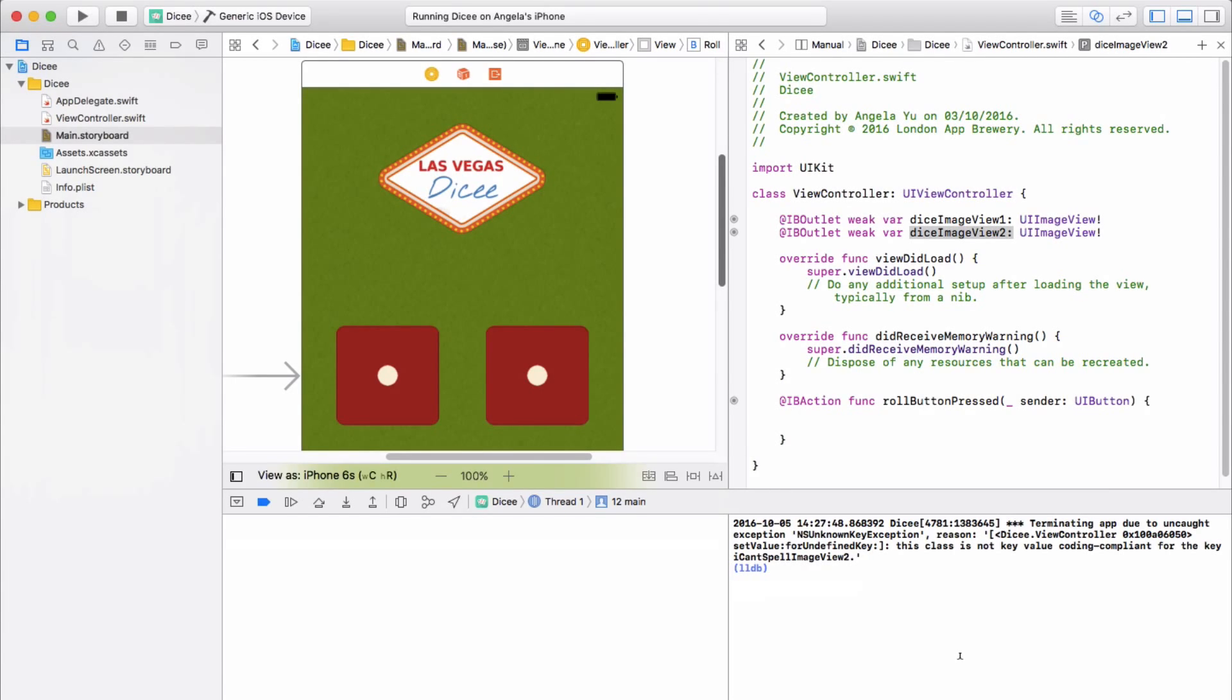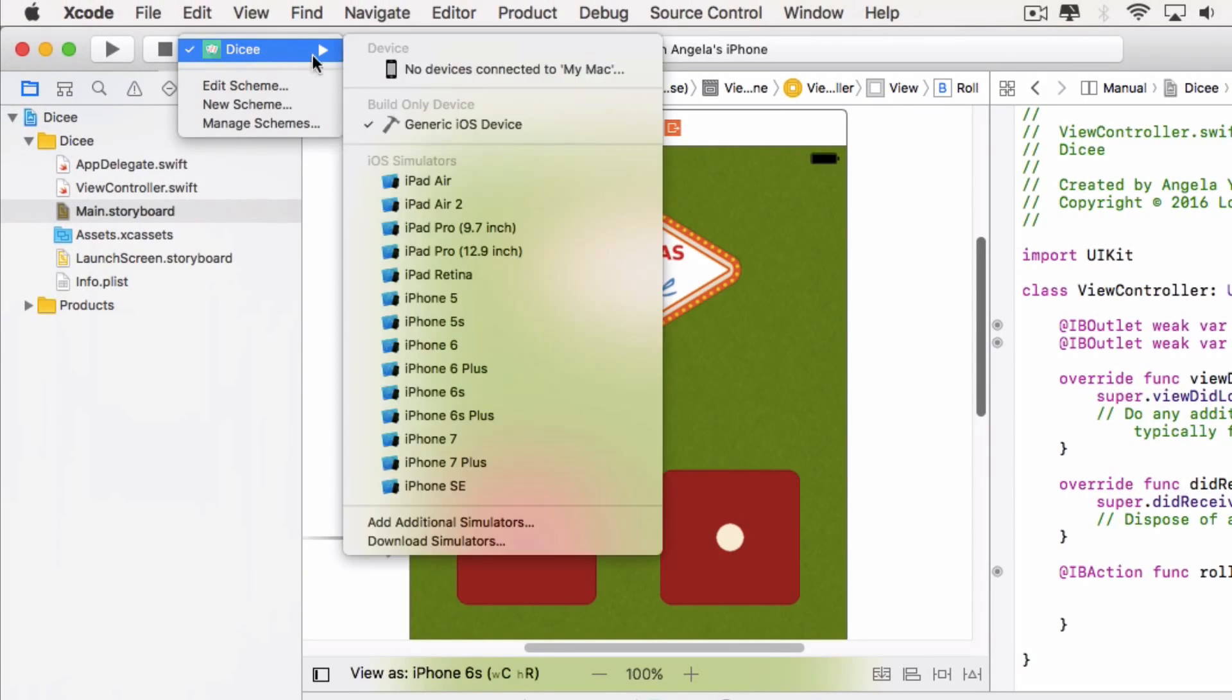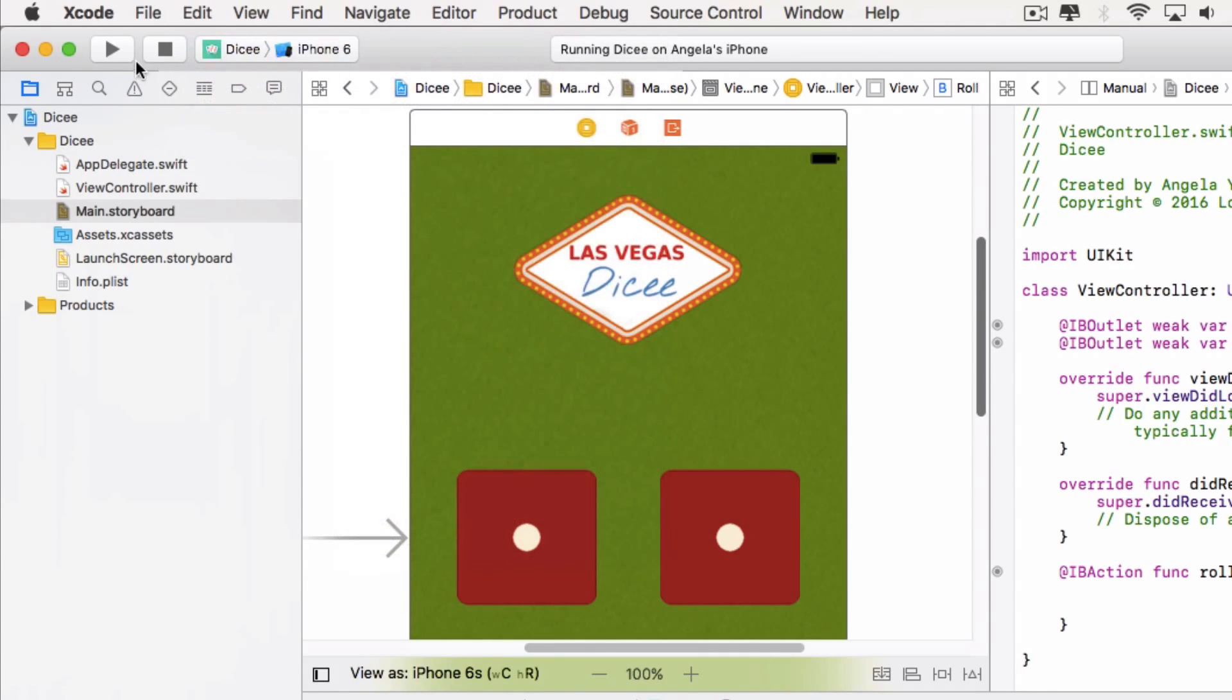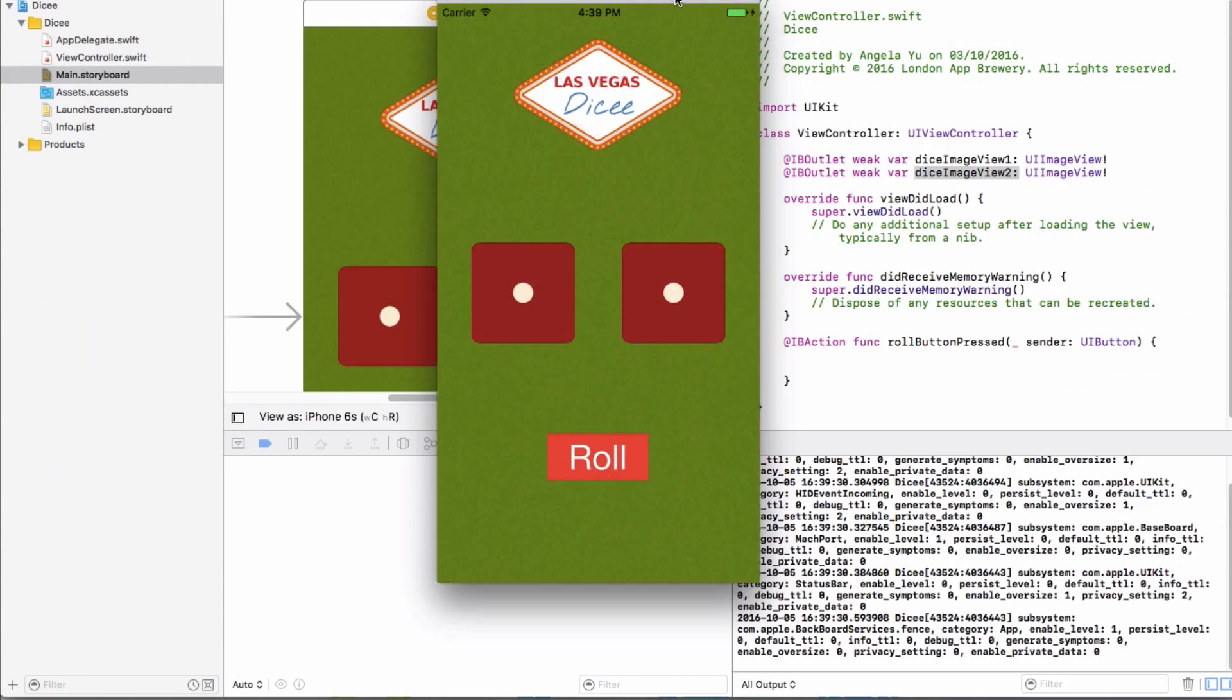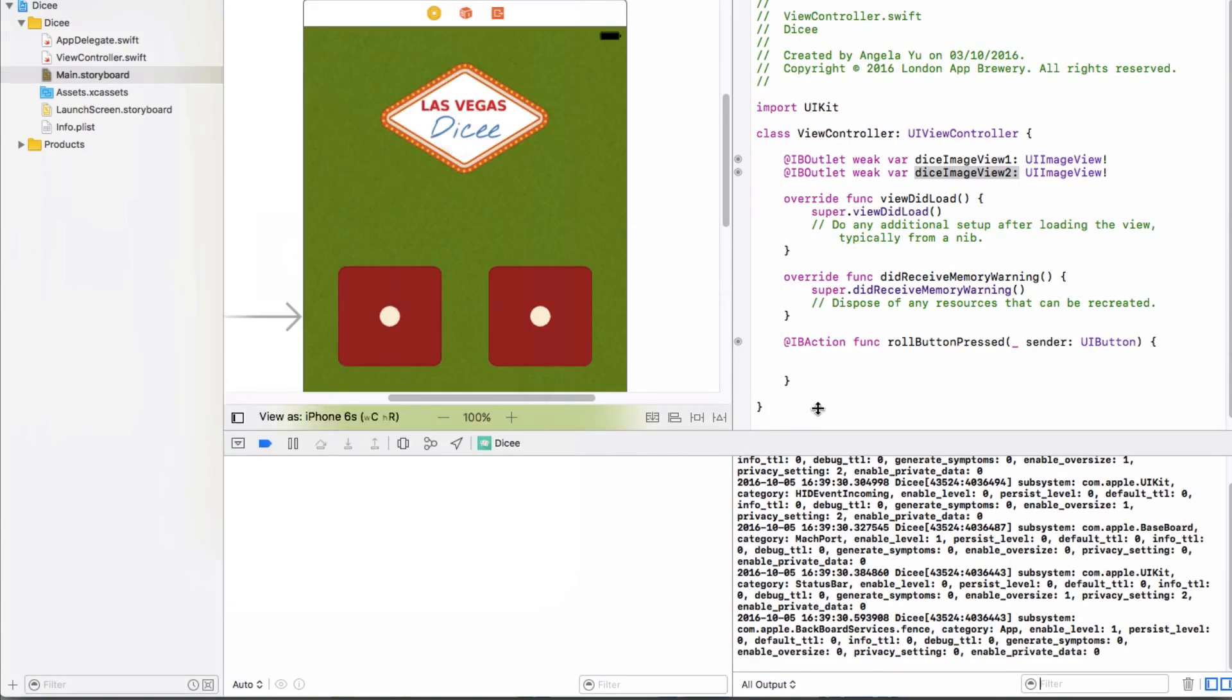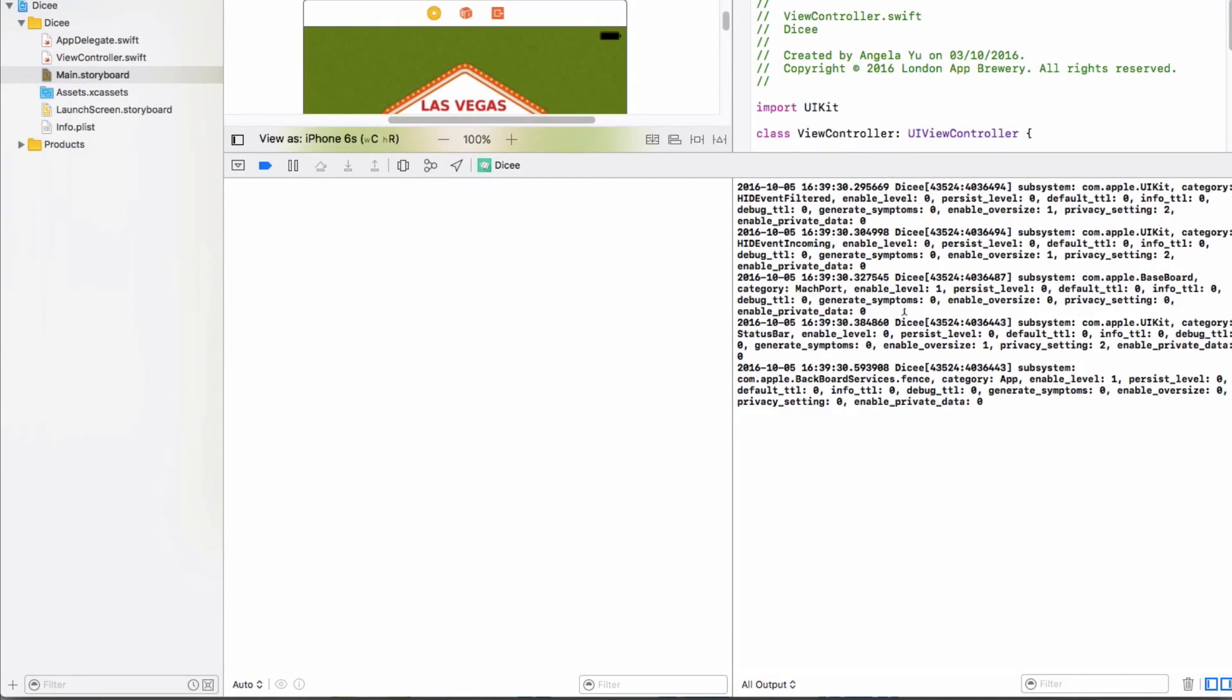So let's first trigger the problem so I can show you what I'm talking about. I'm going to run my Dicey app on an iPhone 6 simulator and click run. Now if I just move the simulator out of the way, you can see that in the debug area there's all of this log that's not very useful. So let's try and figure out how to get rid of this.